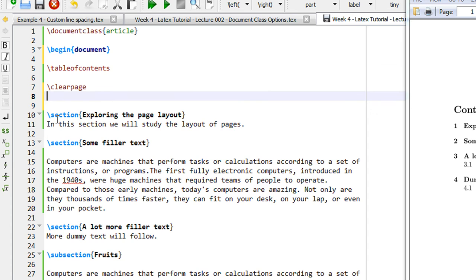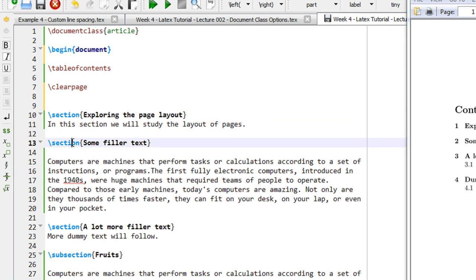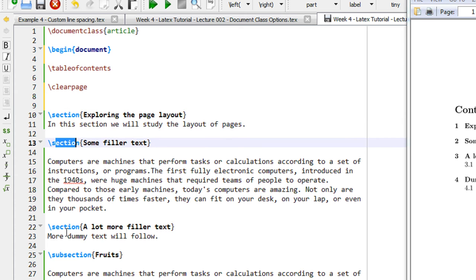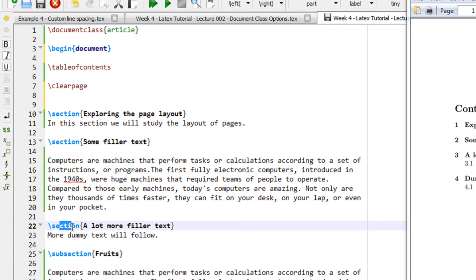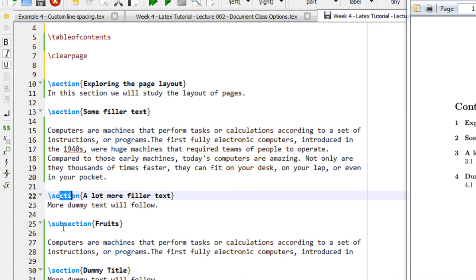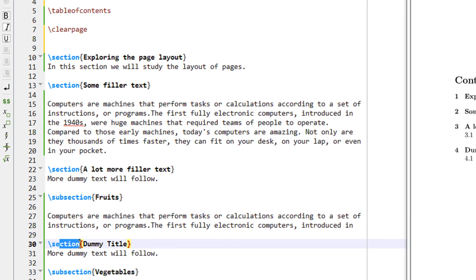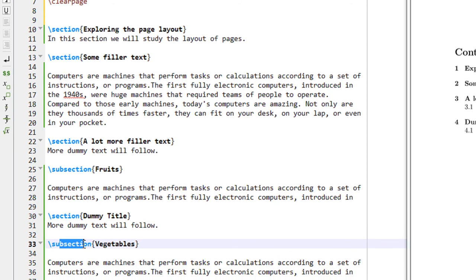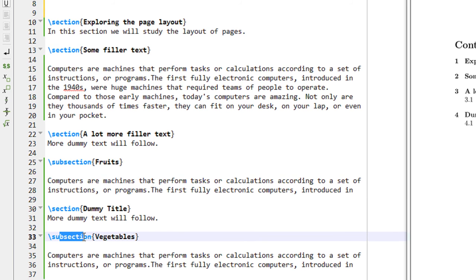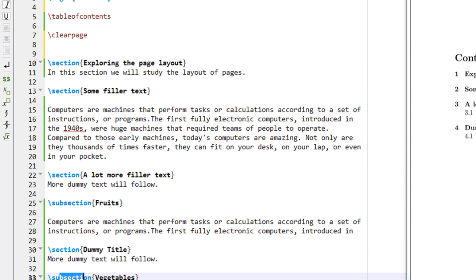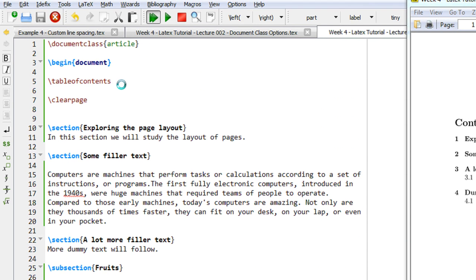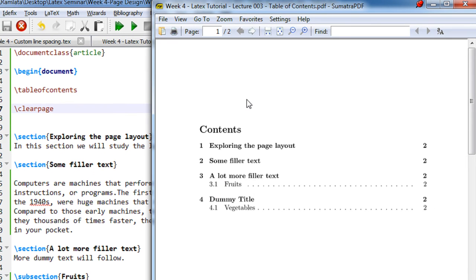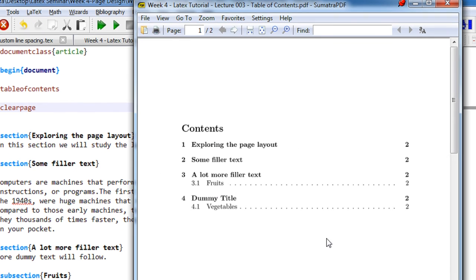We have a section, another section — so this is section 1, this becomes section 2, this becomes section 3. This is a subsection, so it will be section 3.1. A new section makes it section 4, and another subsection makes it 4.1. Let us compile and we will see the table of contents shortly.